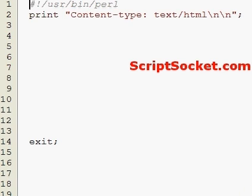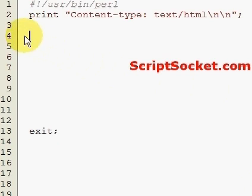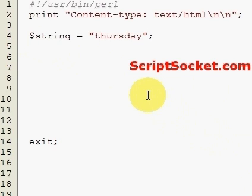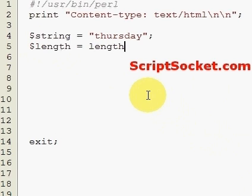Perl tutorial part 20: the functions length, substring, index, and rindex. The length function will tell us how long a word or string is. Let's create a string equal to 'Thursday', then create a variable called length equal to the function length applied to the string we're trying to find the length of.